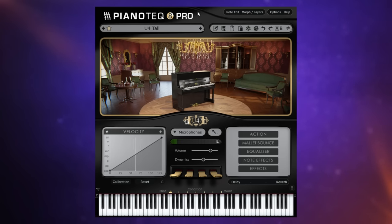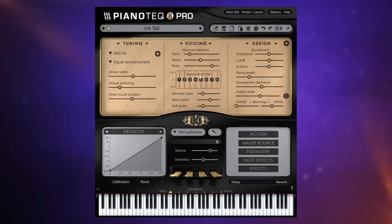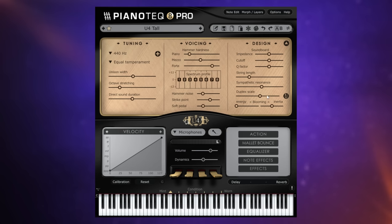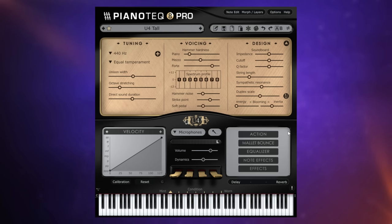Now as I say we could swap it out or change the character of the piano quite easily. There's lots and lots of presets to choose from. Let's go for an upright sound. We've got this one here U4 tall. Have a listen to that. Now here's where it gets really interesting. Because it's modeled we can go in and tweak characteristics of this piano.